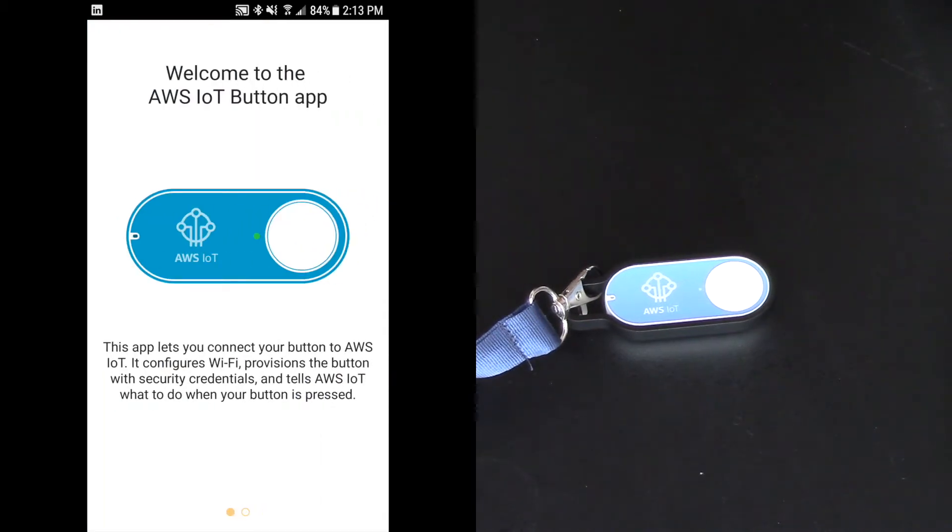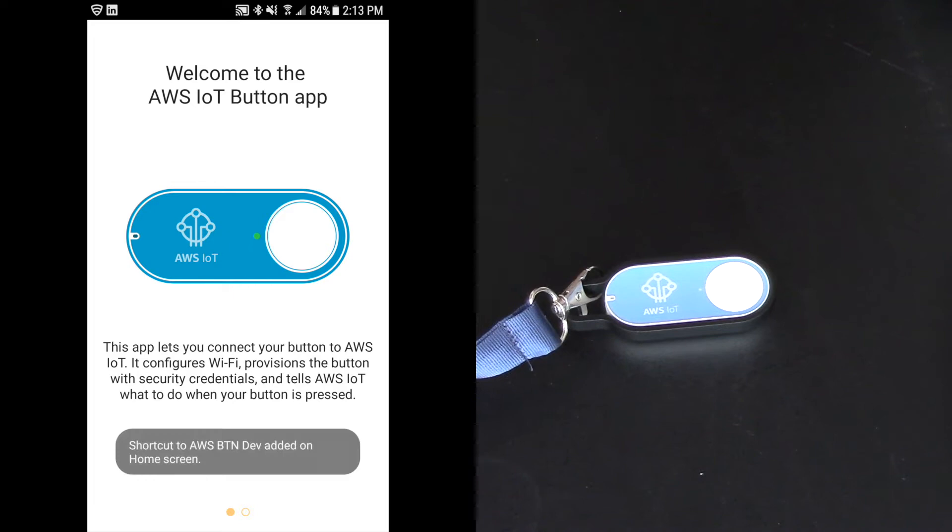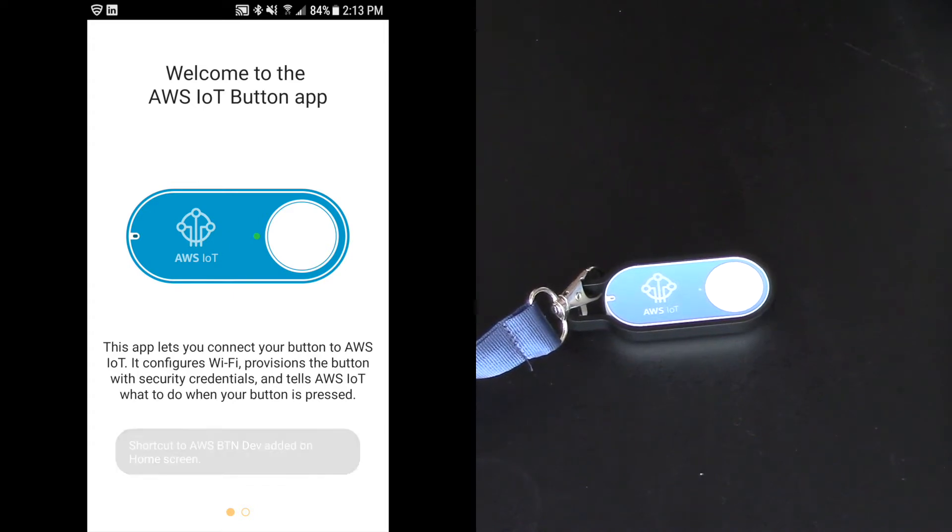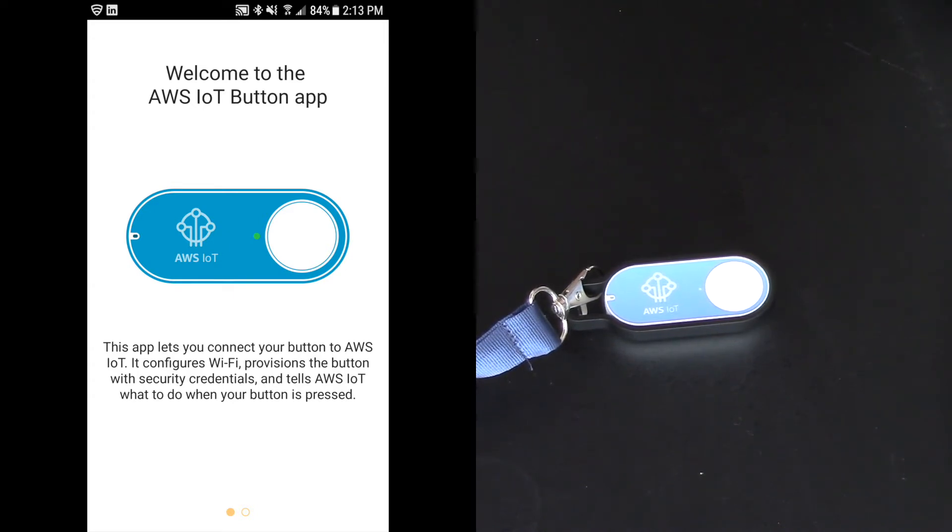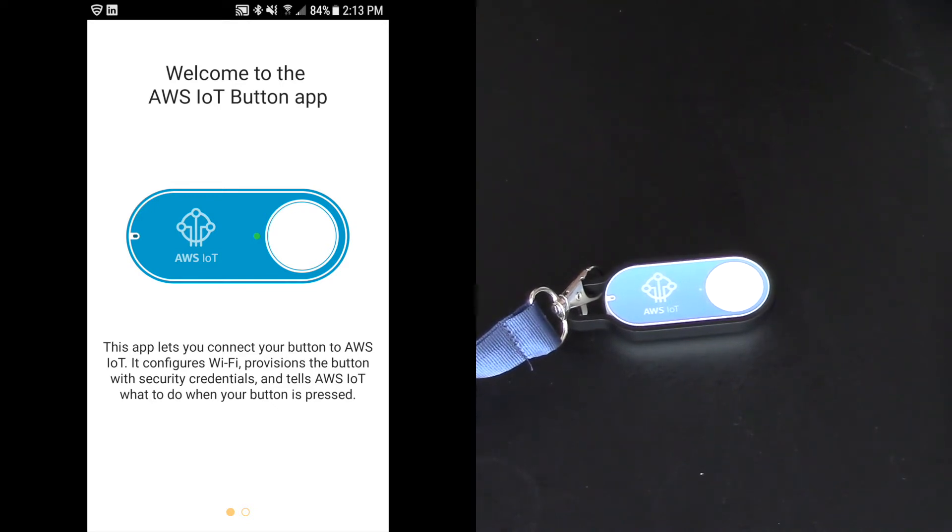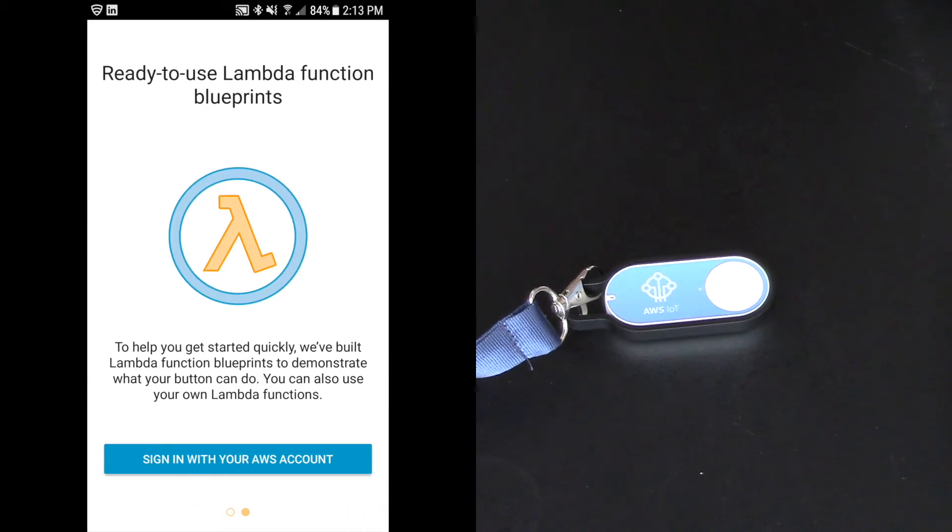Welcome to the AWS IoT button app. This app lets you connect your button to AWS IoT. It configures Wi-Fi, provisions the button with security credentials, and tells AWS IoT what to do when the button is pressed. Swipe.